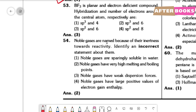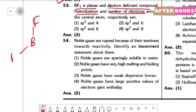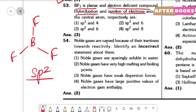Question number 53. BF3 is planar and electron-deficient. We need to find the hybridization of boron and the number of electrons around it. BF3 has 3 sigma bonds and no lone pairs, so the hybridization is sp2. The number of electrons around boron: counting gives 6. This is why it is electron-deficient. The hybridization is sp2 and the number of electrons is 6, that is option 3.